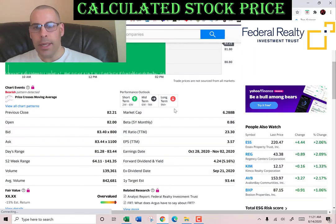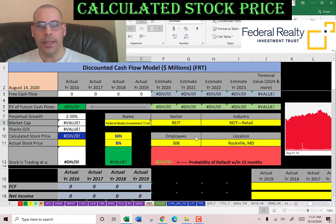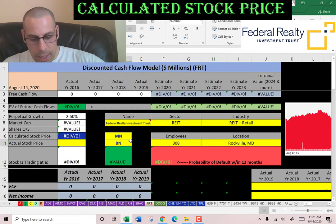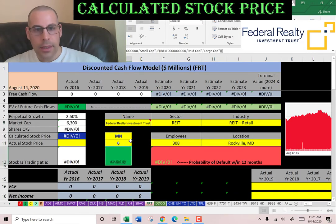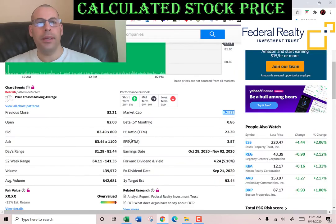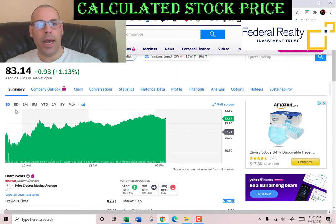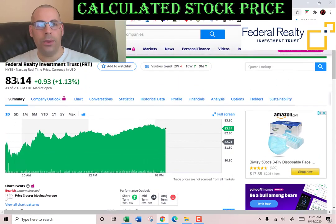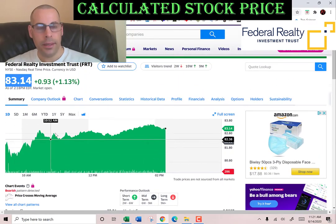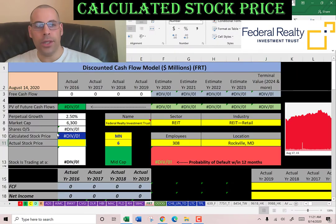This company has a market cap of six point three billion dollars, so that's the value of the company according to the stock market. It's a mid-cap company. Mid-cap means market cap between two and ten billion. They're trading at eighty-three dollars a share.